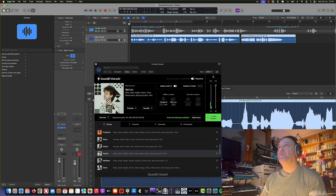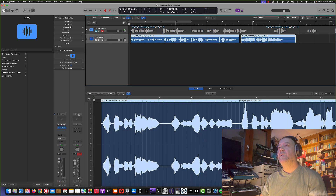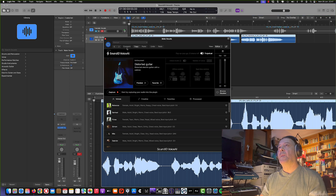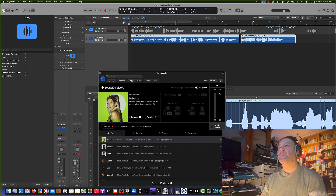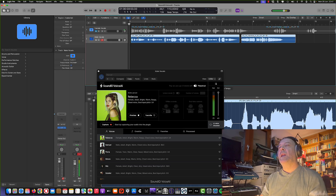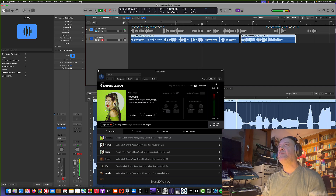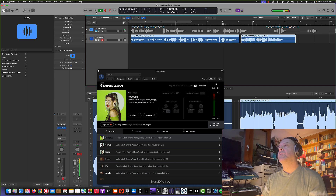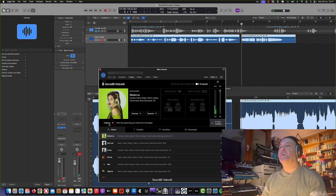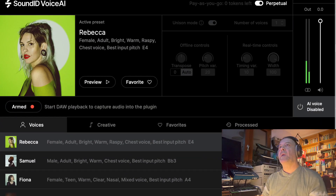Let's do the opposite — convert a male vocal into a female vocal. We can also test the creatives. Here we have all the voices. Let's try Rebecca. Let's listen to the original male vocals first. [Male vocal plays] Right from the start, don't you know it was me? Right from the start. You always had me. Right from the start. You know it was me. Right from the start. Let's click on capture again and start playback to process the audio.